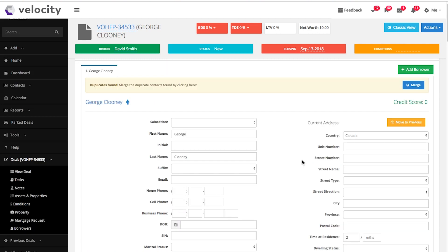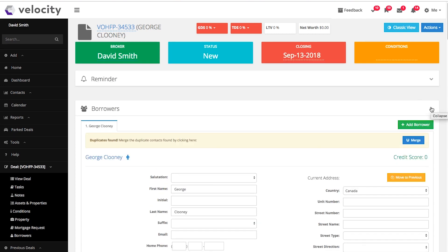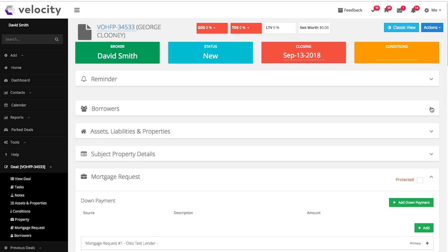You can add a second borrower by clicking the green Add Borrower button. Complete the rest of the application as you normally would. Make sure to expand all of the sections. If you would prefer to expand by default, you can change that in your settings.